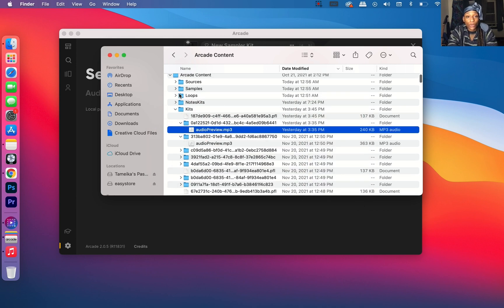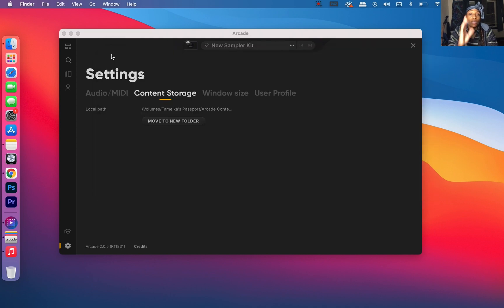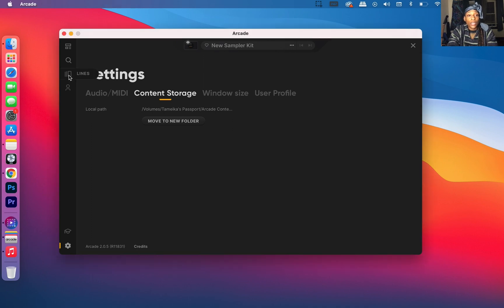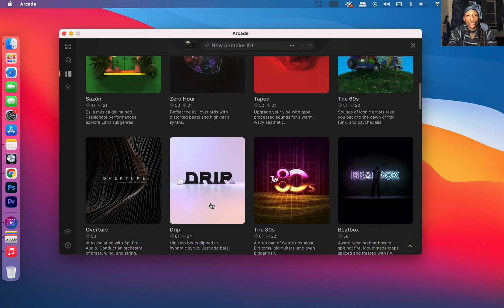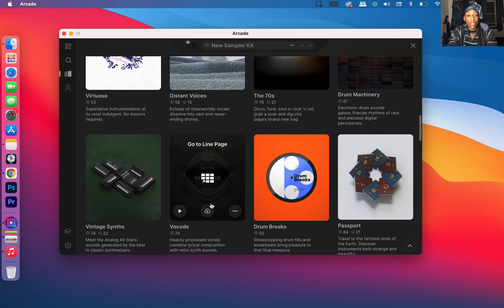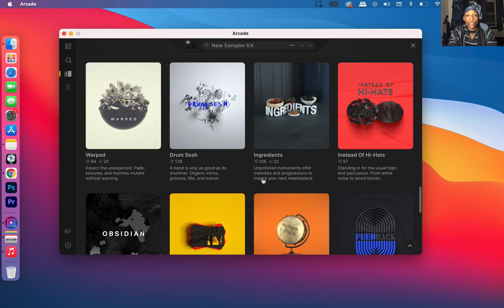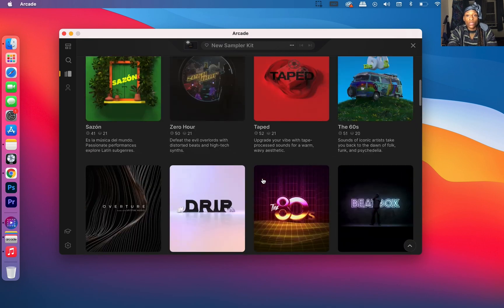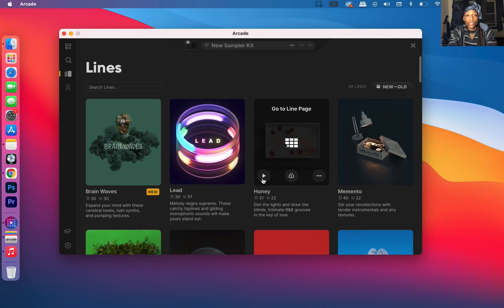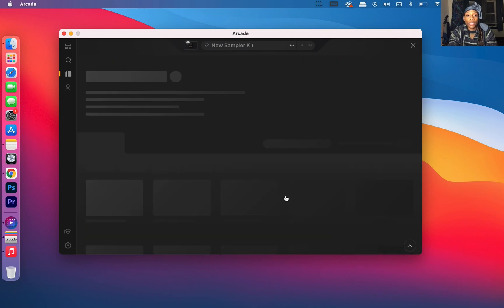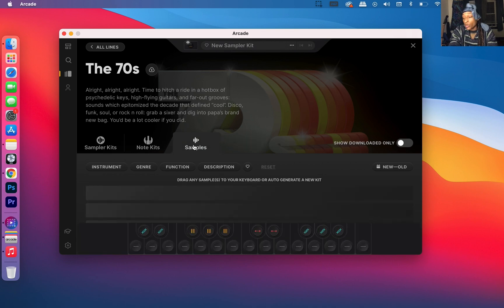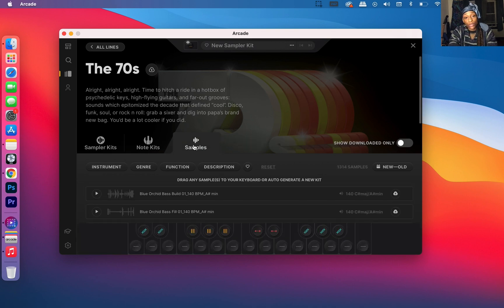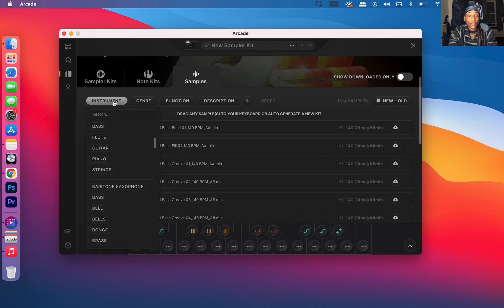So now that we know that, the second thing you want to do is click here to Lines, and you want to choose what samples you want to download. Today I want to download some soulful stuff, so I'm going to go to the 70s line. I love this line. Then you want to go to Samples.